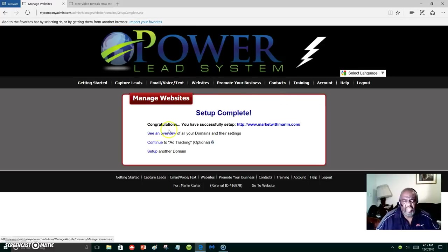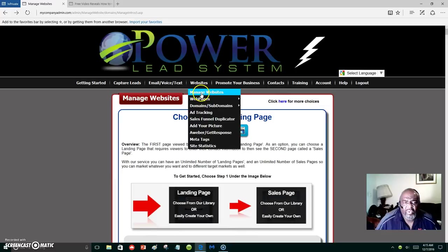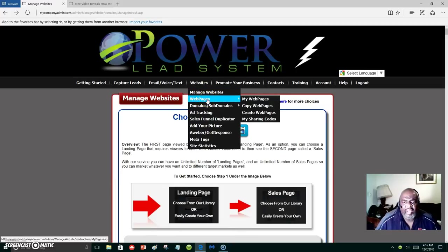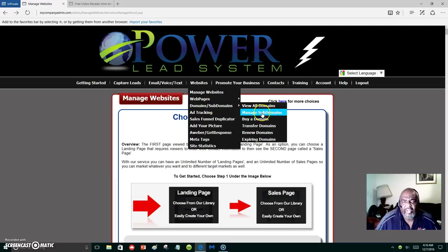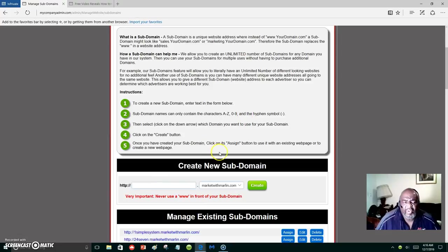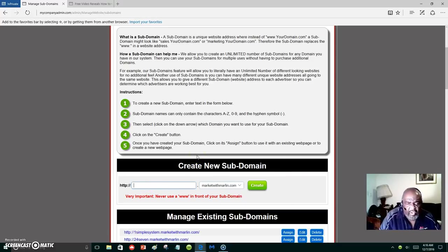I don't want to put that on that existing domain. I want to create a brand new subdomain. We're going to put a prefix on this subdomain. My domain is marketwithmarlin — you already need a domain, you have to have a domain. You can get that with the Power Lead System for $12 a year, which is cheap.